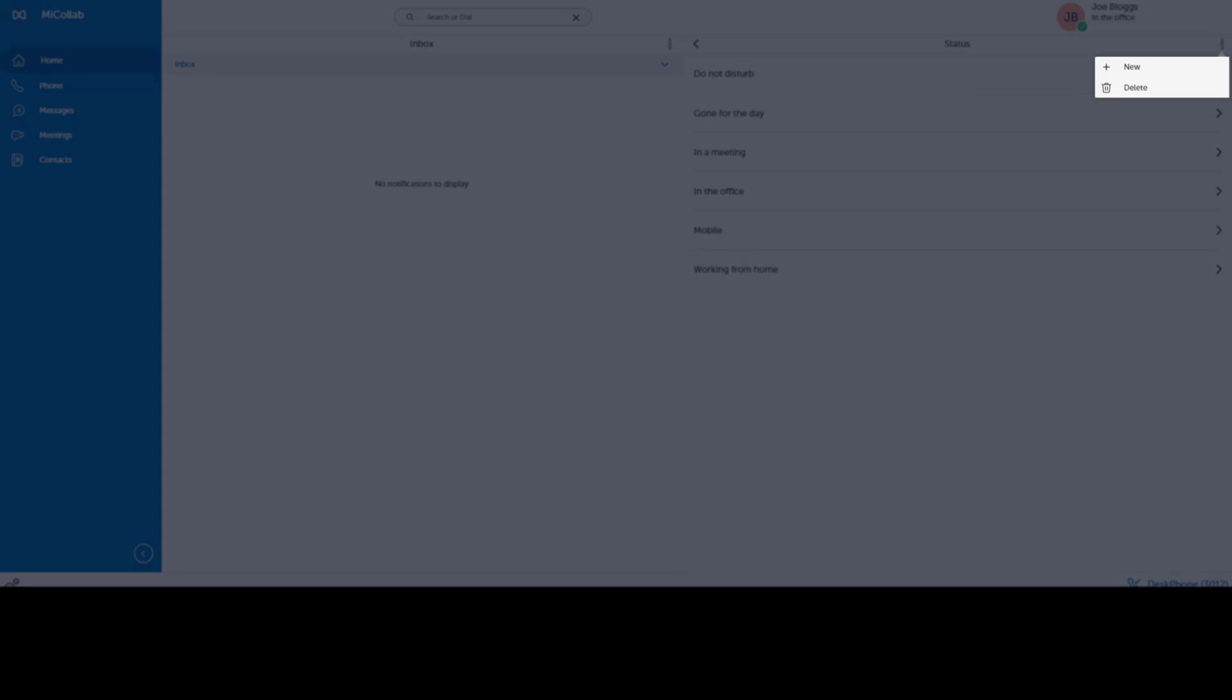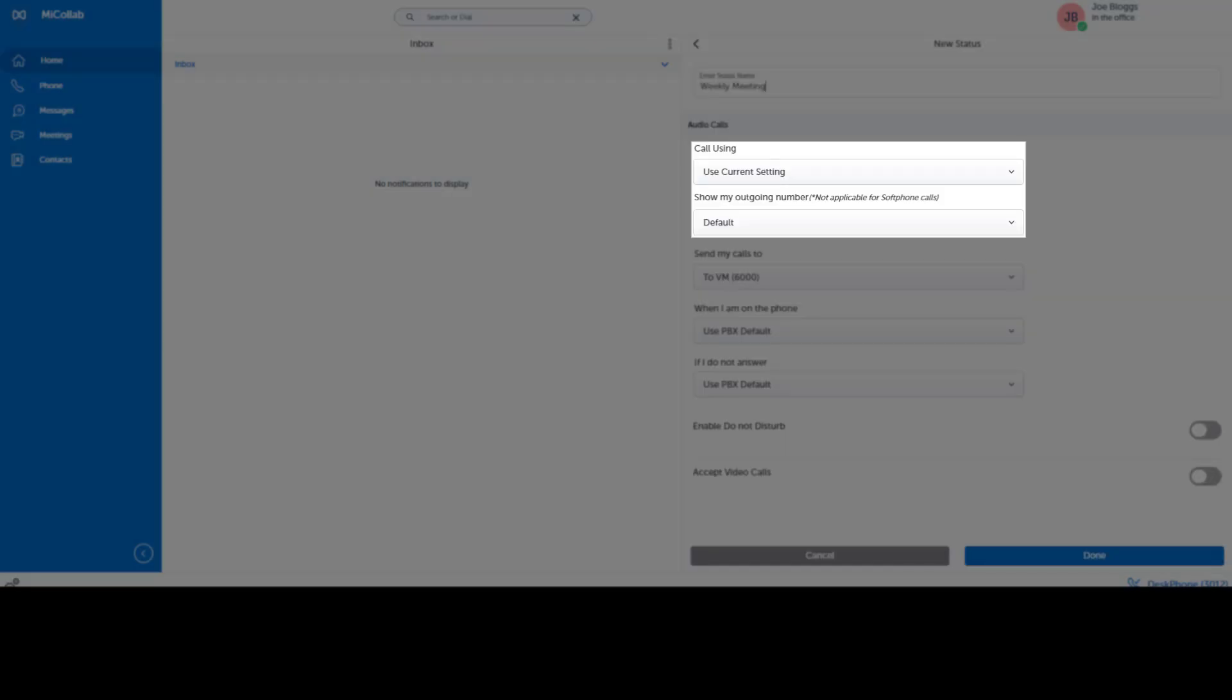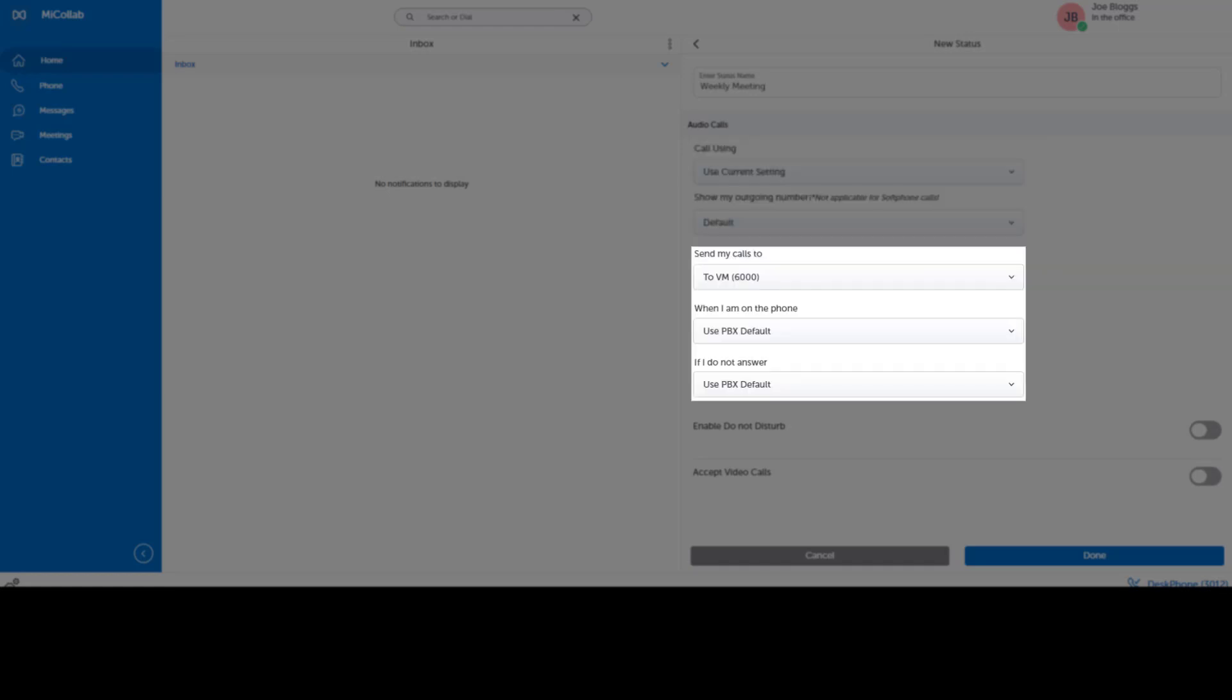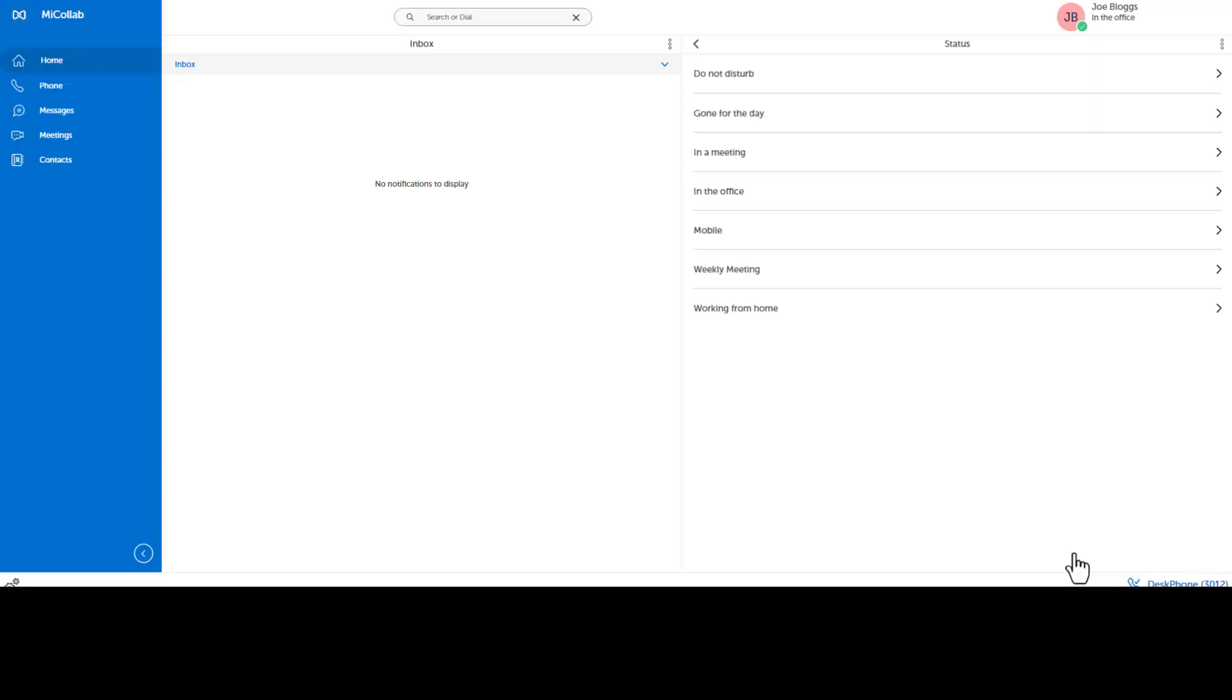Click New and enter a name for the status. Select your device for calls and select your call routing options for the scenarios. Click Done. You can set your status to change based on a schedule or your Outlook calendar.